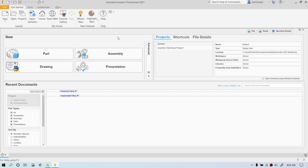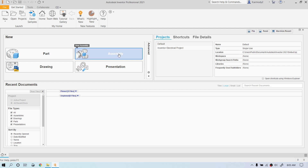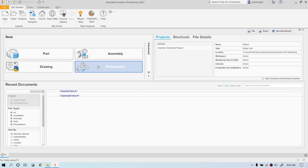Hi, we're in Autodesk Inventor 2021, and we're going to start off by making a part file. If you look here in this new tab, right when you open Inventor, you see the four types of files that Inventor makes: part, assembly, drawing, presentation.